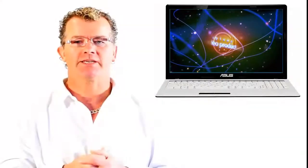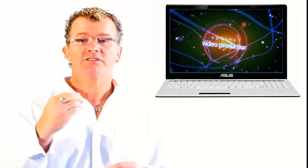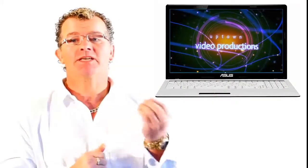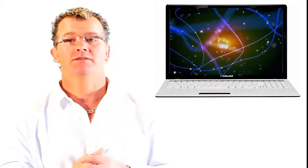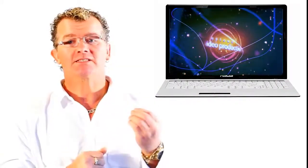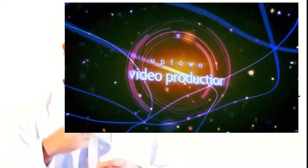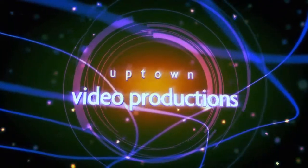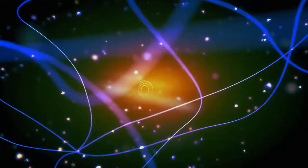Online videos do not have to cost an arm and a leg. Web videos can be produced very inexpensively at Uptown Productions. Contact us to arrange a time when we can come sit with you to discuss your web video needs.